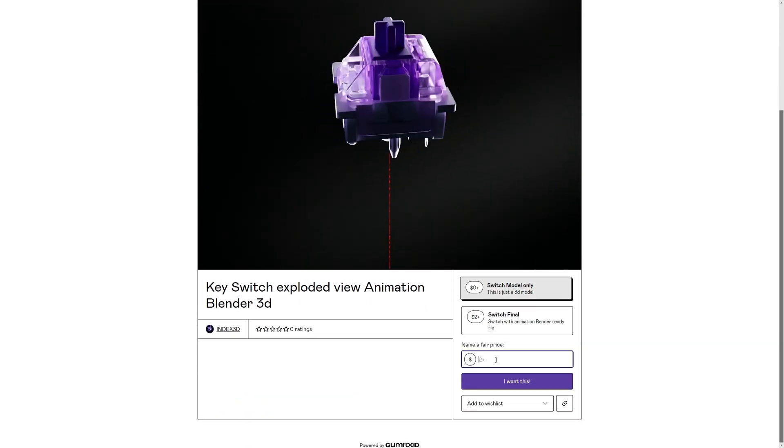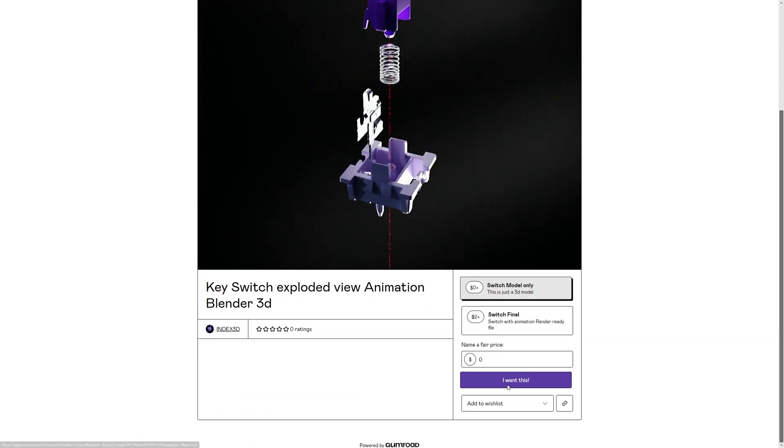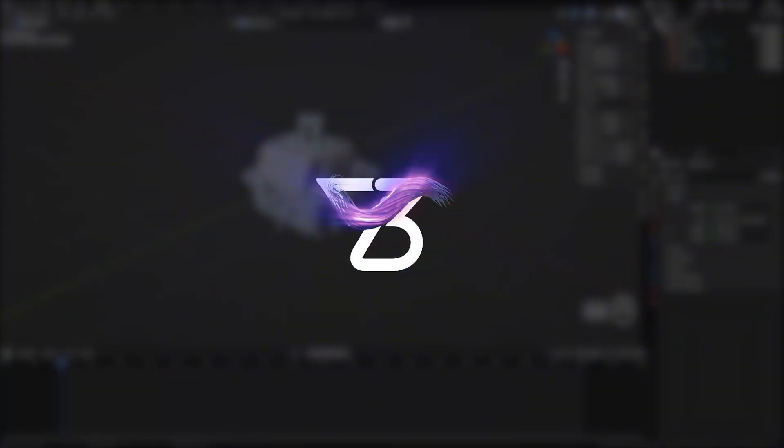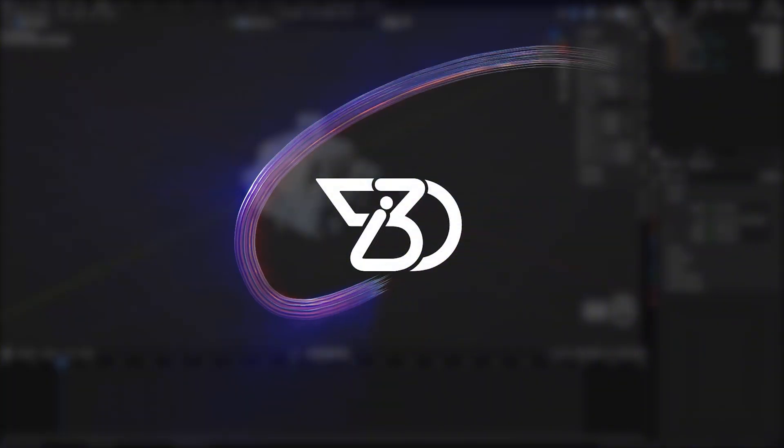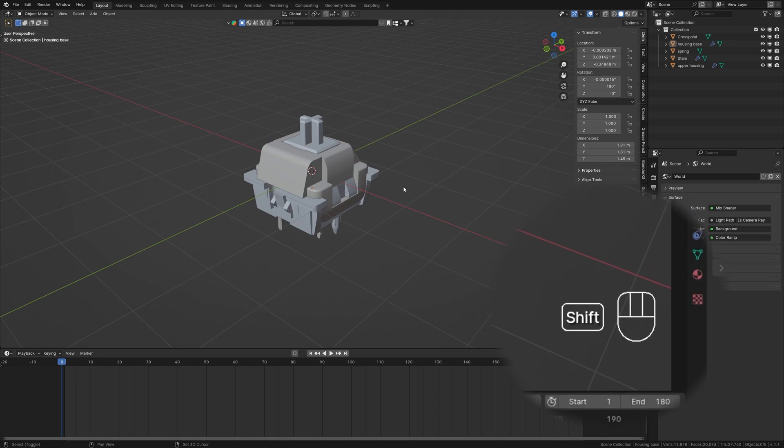So let's get blending. All the shortcuts I mentioned will be visible in the bottom right corner for your convenience.